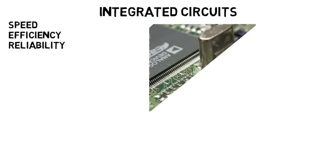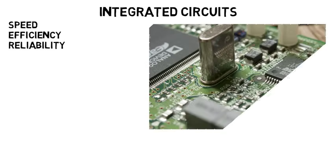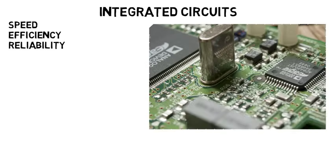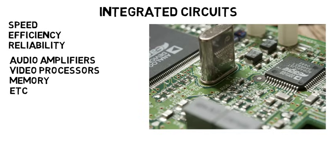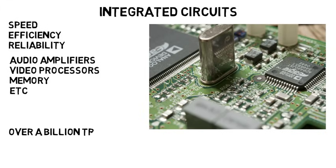And real quick, there's also integrated circuits, where you'd improve speed, efficiency, and reliability of the circuits that are used in things like our computers and phones. But these can apply to audio amplifiers, video processors, memory, and more. Remember, computers have over a billion transistors to make them work. And the faster those all work, the better.